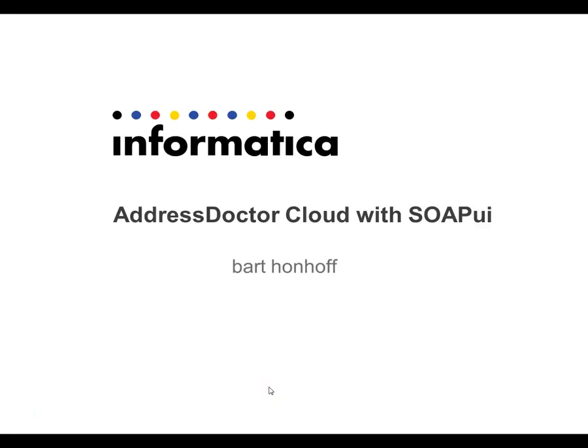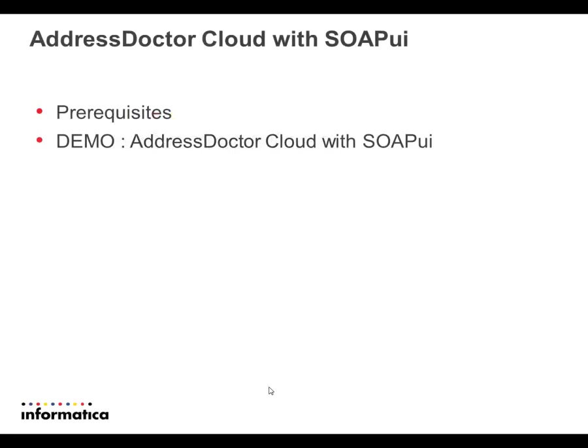AddressDock to Cloud with SOAP UI. What are the prerequisites before you can use AddressDock to Cloud with SOAP UI?